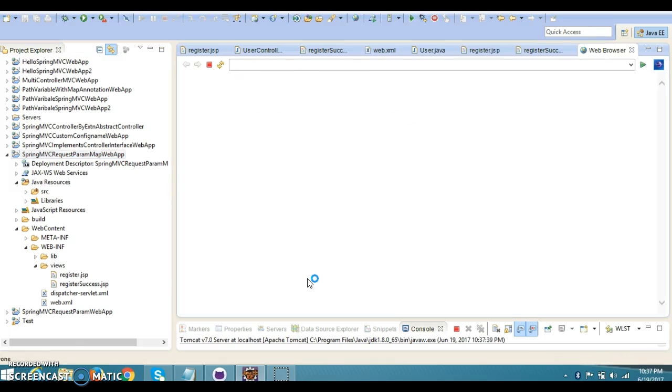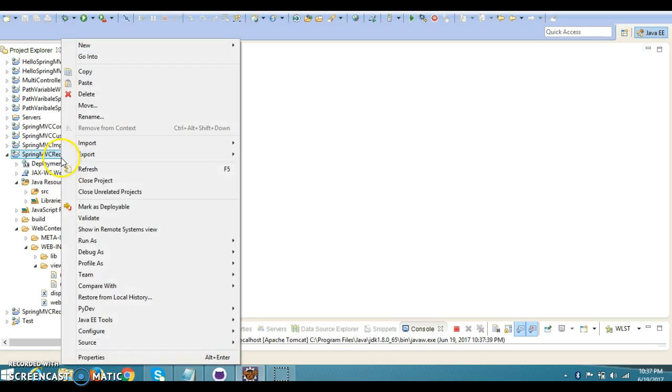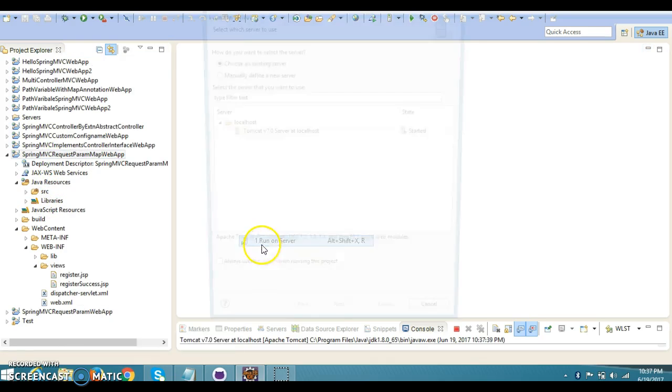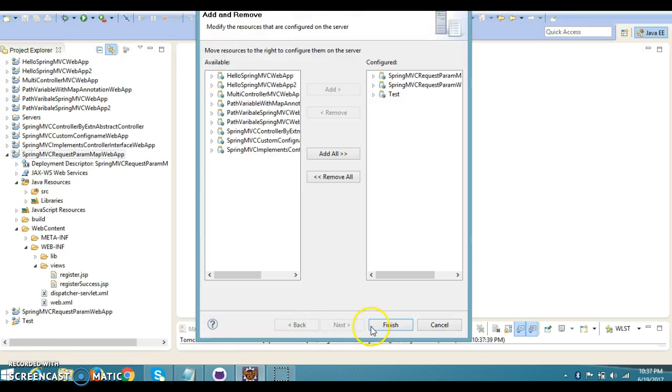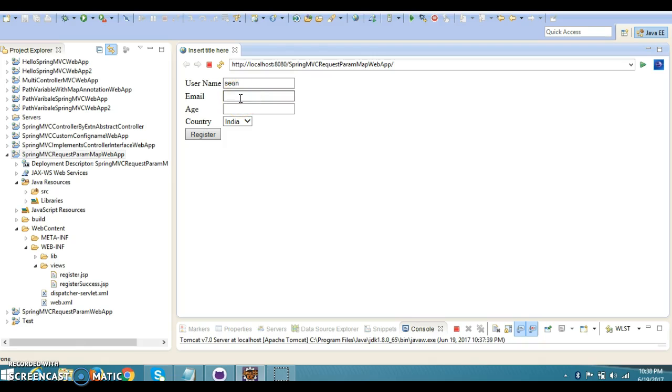Let me close all files. Let me redeploy again. Here is the registration page.